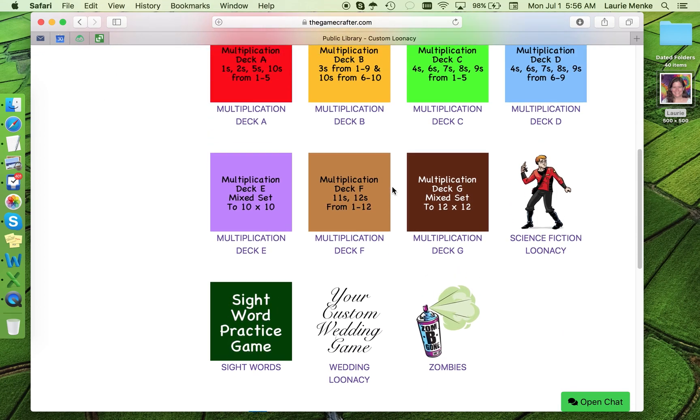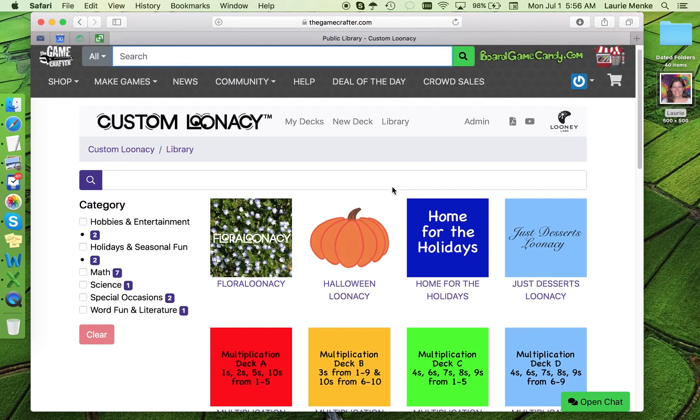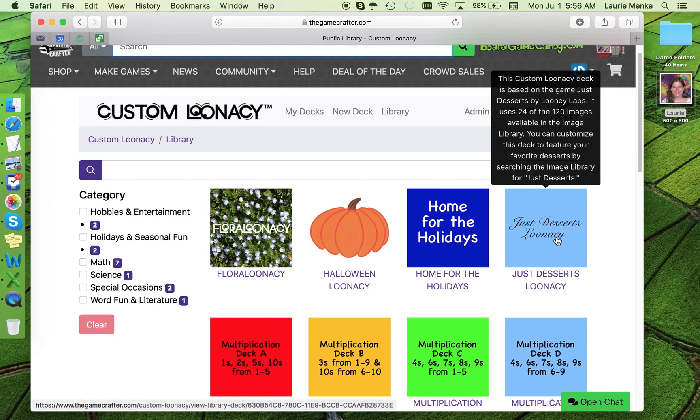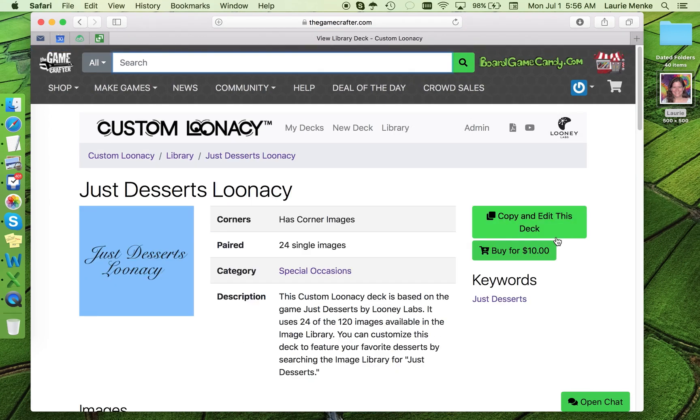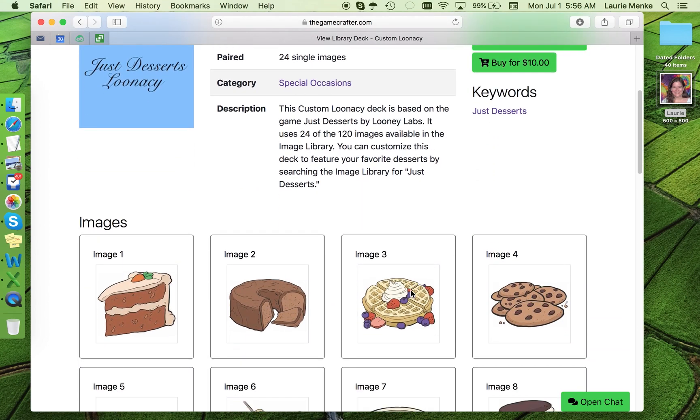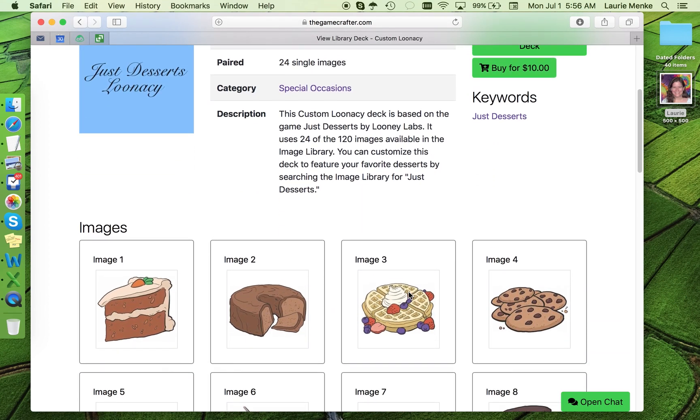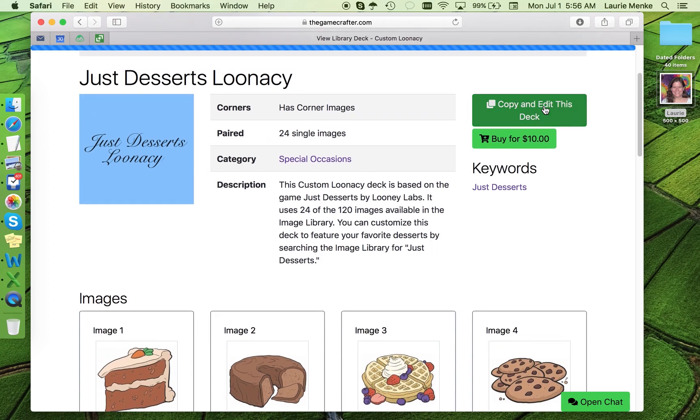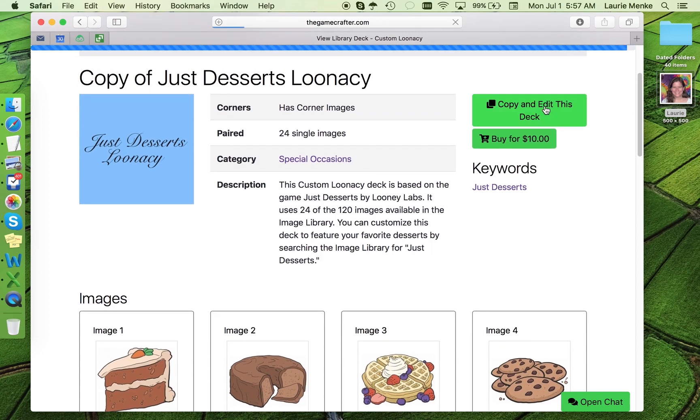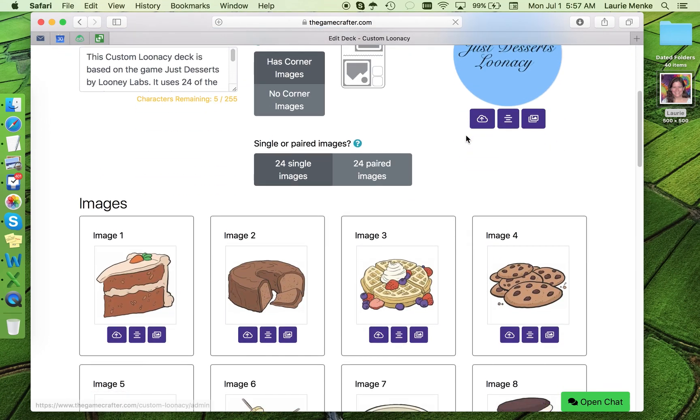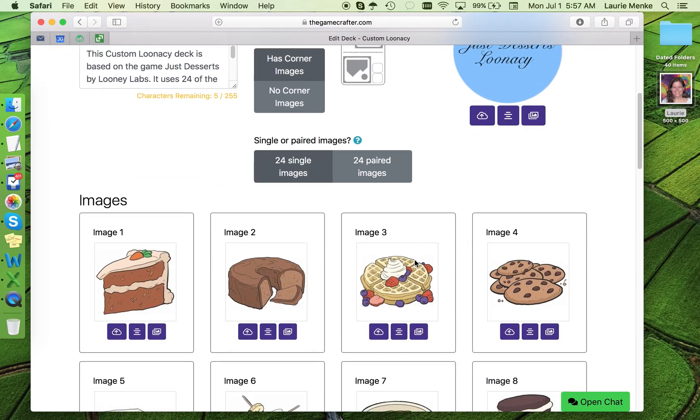For example, let's say you want to make a dessert deck, but waffles are not your thing. You can copy and edit this deck and then switch that image out for, you know, the great picture of pancakes that you have or whatever you want. The new deck will be saved in the My Decks section for your purchase whenever you'd like.